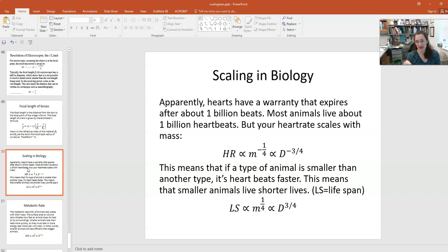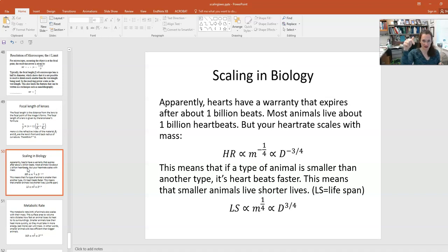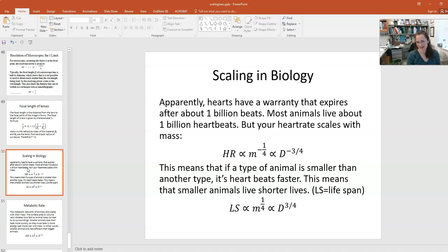If we write lifespan as proportional to the inverse of heart rate, then lifespan is proportional to mass^(1/4), which in turn is proportional to d^(3/4). So smaller animals live shorter lives. Of course, this is just a general trend — there are plenty of animals with longer lifespans that are the same size as animals with shorter lifespans.